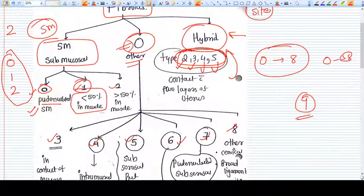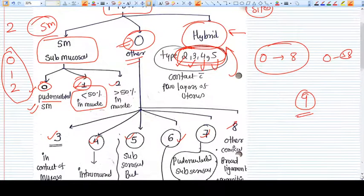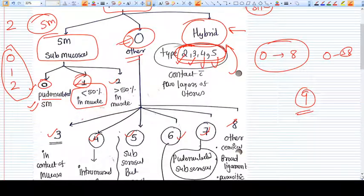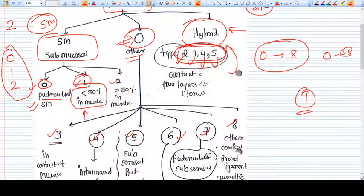For type one, less than 50% of the fibroid extends into the interstition, that is the muscle layer. So more than 50% of the volume of the type one fibroid remains in the submucosa only, not into the muscle layer.